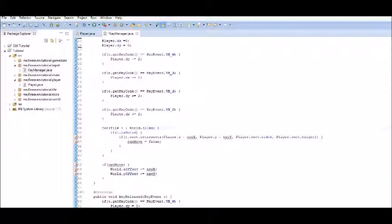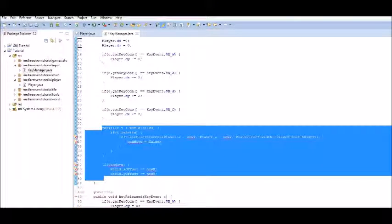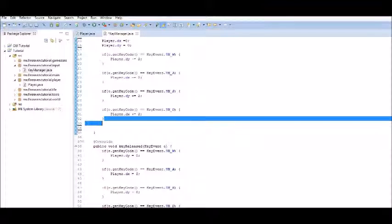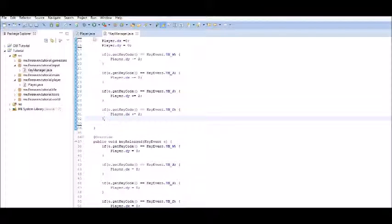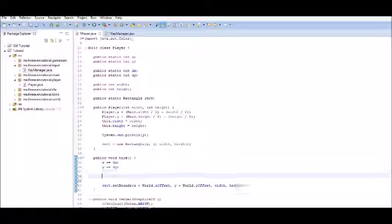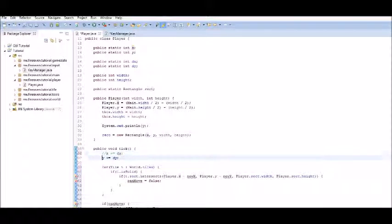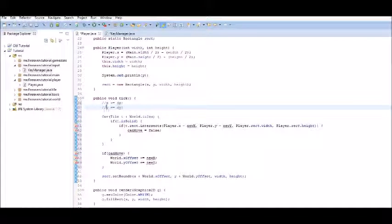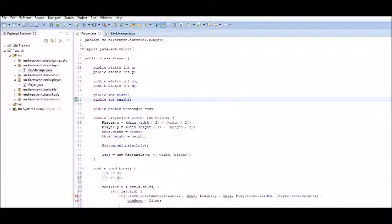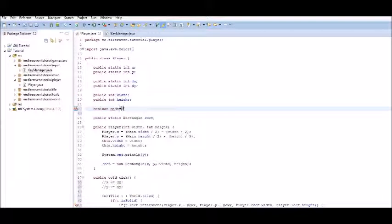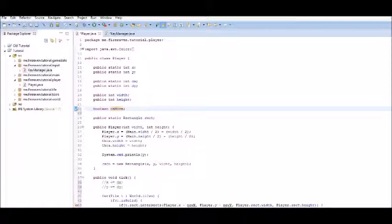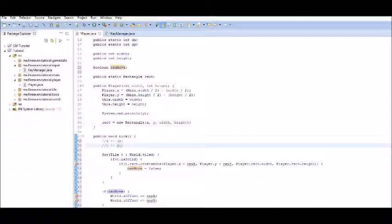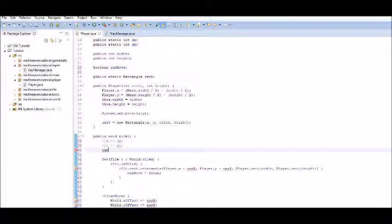Now, we want to copy this code. Cut it, actually. Control X. And we want to paste it into our player class just after the tick. We want to comment out the very beginning movement because that will wreck it. And we also want to create a new boolean. Boolean can move. And we want to make sure we set can move equal to true every time we tick.